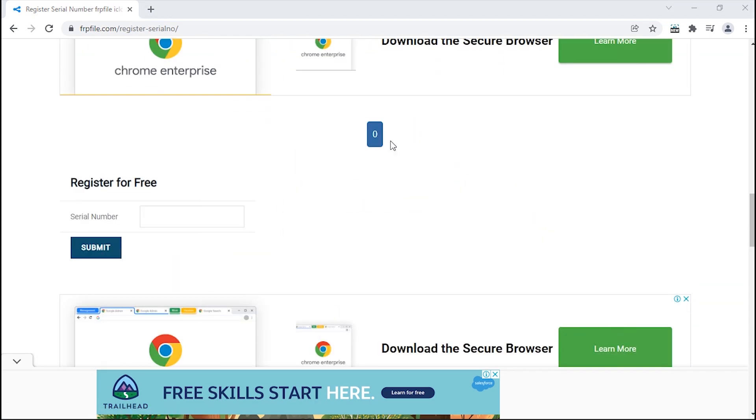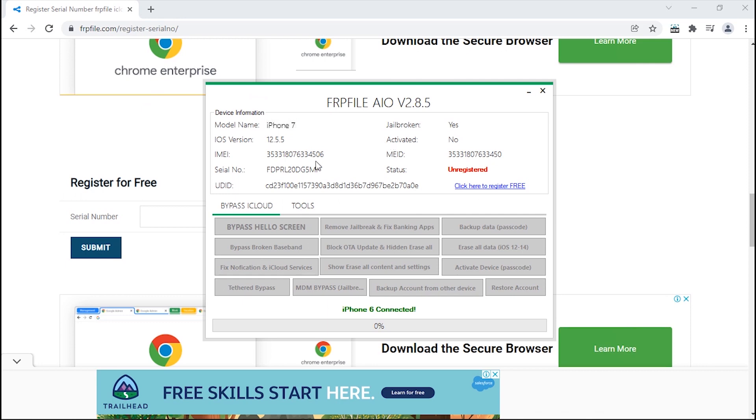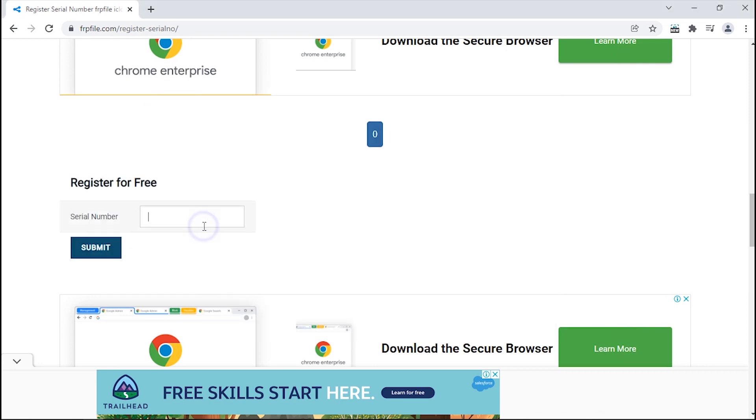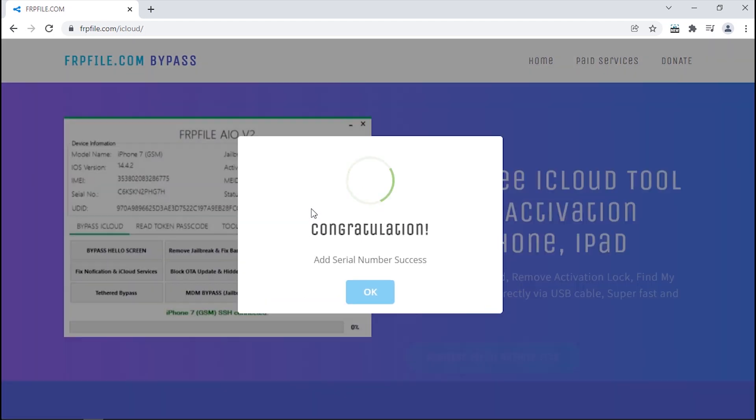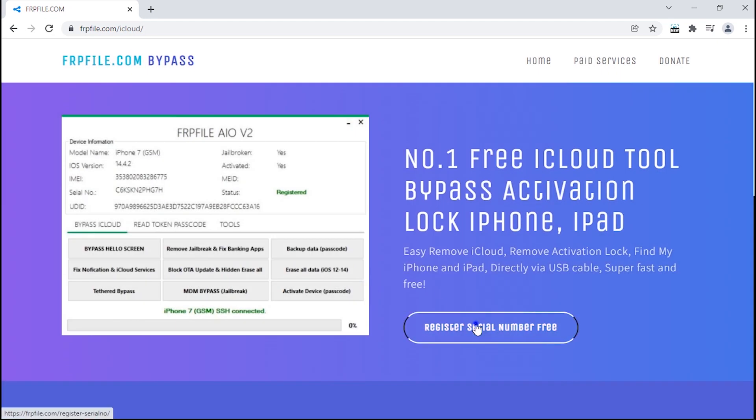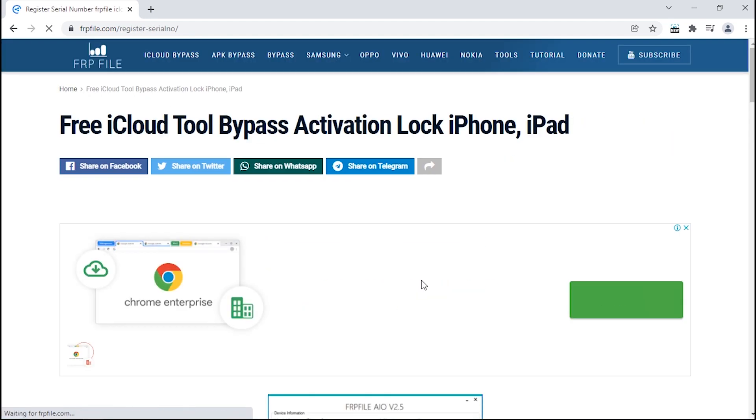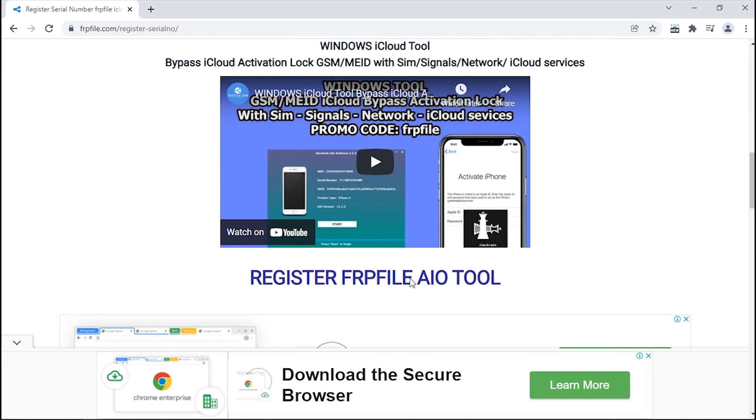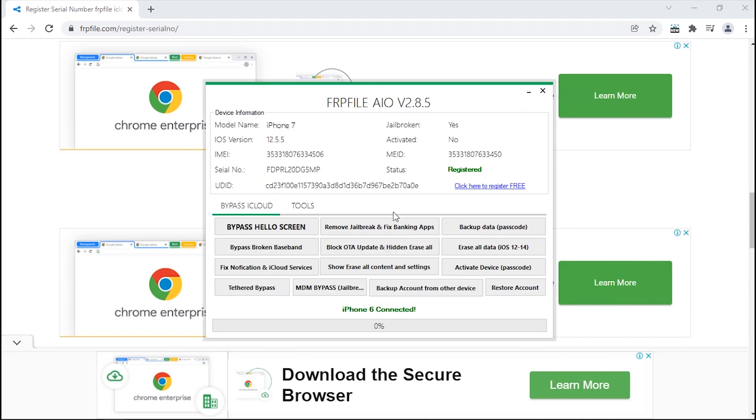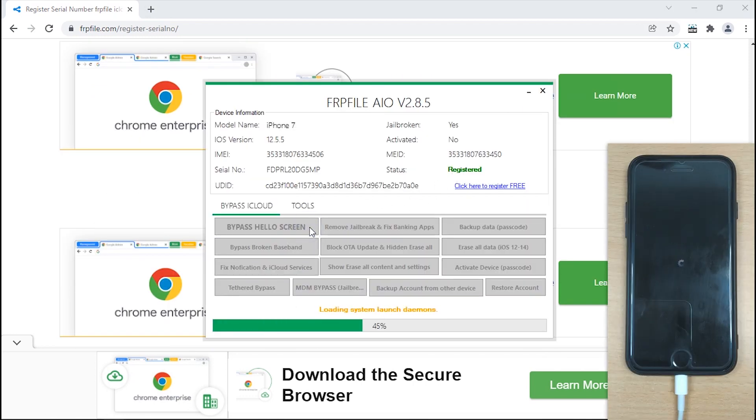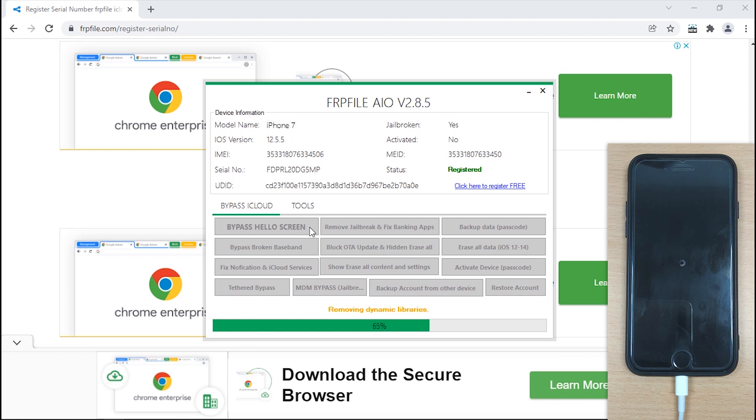Now copy the serial number from the details shown on the main screen of the tool and submit it. Finally click register serial number free, and that's it. You are successfully registered now. Once again hit bypass hello screen, and within a short while it will bypass the activation lock of your device.